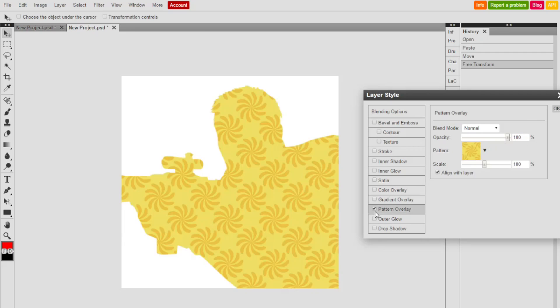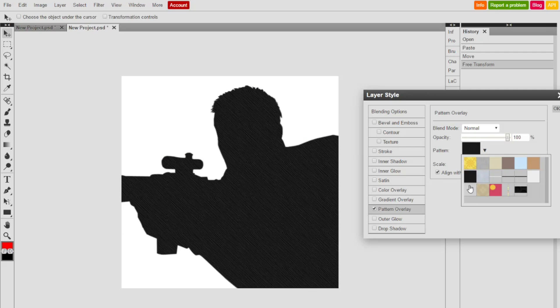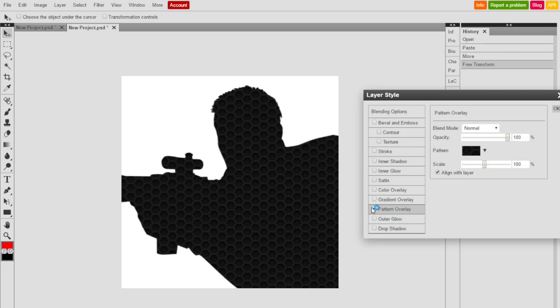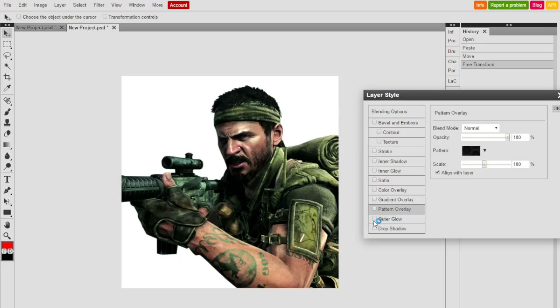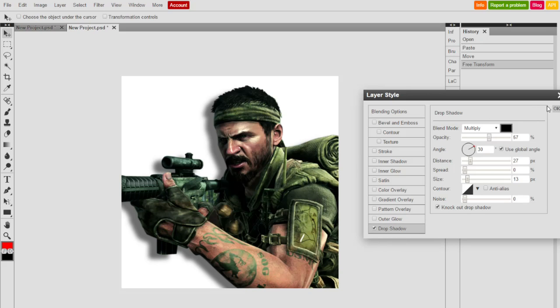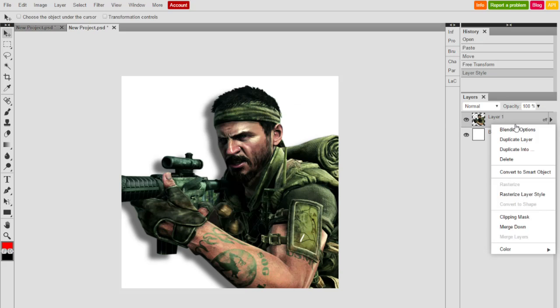Next one is pattern overlay. You get to choose from these defaults which are pretty trash unless you get your own. Next one is outer glow - same thing as inner glow, just outer edges of the whole thing. Drop shadow casts a shadow from the PNG.